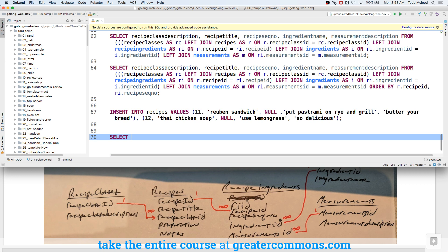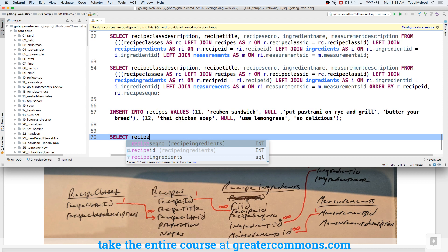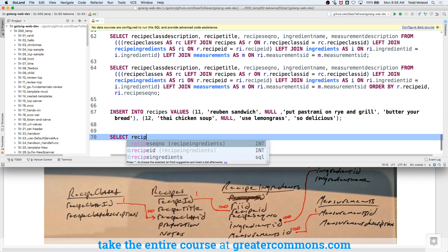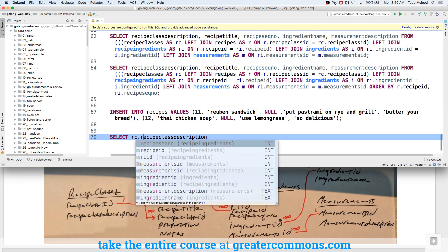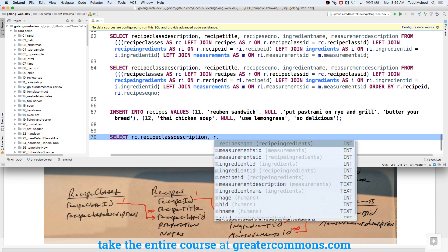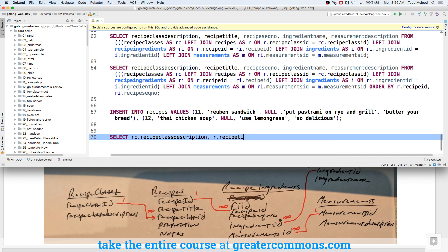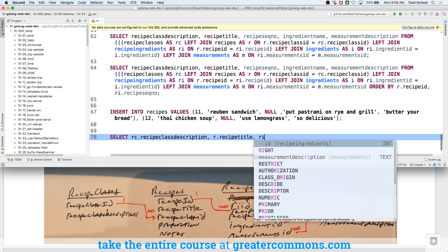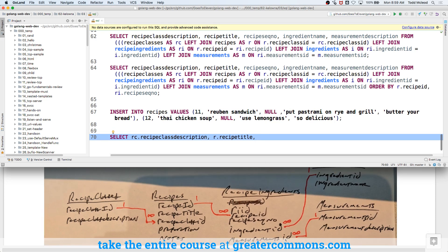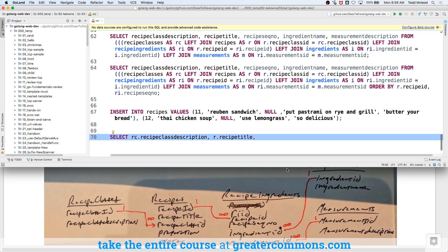So we're going to do select, and I want recipe title. You guys want to do it in order so it makes sense. Recipe class description. And that's going to be from, I'm going to name that recipe classes, that table, recipe class description. And then from recipes, I'm going to do recipe title. And then do I want, let's see, recipe title, recipe description. And then maybe, yeah, the ingredient. So then I'm going to have recipe ingredient.